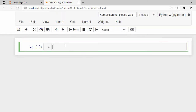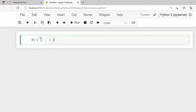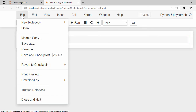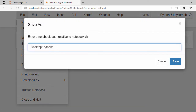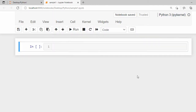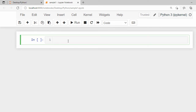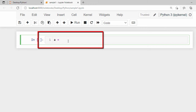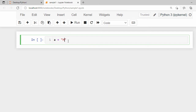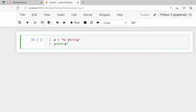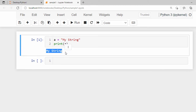Let's go inside the python folder and create a new notebook by clicking New and selecting Python 3, which will open a new notebook. Click on File, then Save As, give it the name 'simple', and click Save. Now let's type a program — set a variable `a` equal to the string 'my string' and print it with `print(a)`. Click Run to execute, and you'll see the output 'my string'.